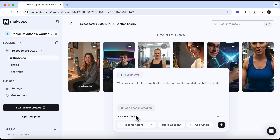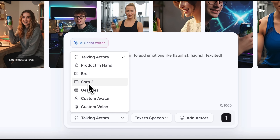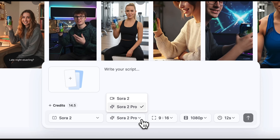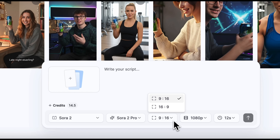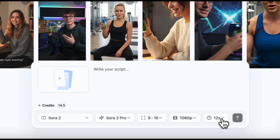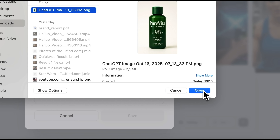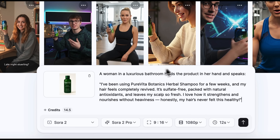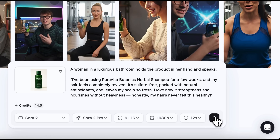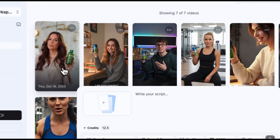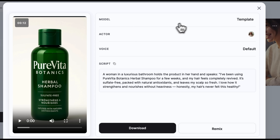Now I want to show you a very recent update to MakeUGC. The platform has partnered with the Sora 2 video generation model, which is great news. The model was released just recently and is now one of the most advanced on the market. Let's go to the dashboard and select Sora 2 in the chat field. There are two options available: the basic one and pro. You can also choose the aspect ratio, quality and duration of the video. Let's upload a photo of our product — it's a natural, healthy shampoo made from organic ingredients. Then we'll enter a short script specifying that the video should feature a woman holding the product and sharing her personal experience. Since we've selected high quality and a longer duration, the process takes a few minutes. And finally, our video is ready.